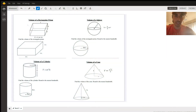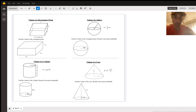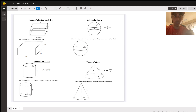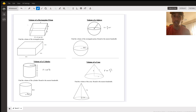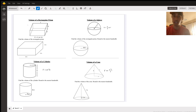Hey y'all, this is the video for Friday the 23rd. We're going to be doing some volume review today. The nice thing about these is they're pretty straightforward formulas — you will have access to them on the test. They'll be in your notes; I might even write them on the whiteboard.